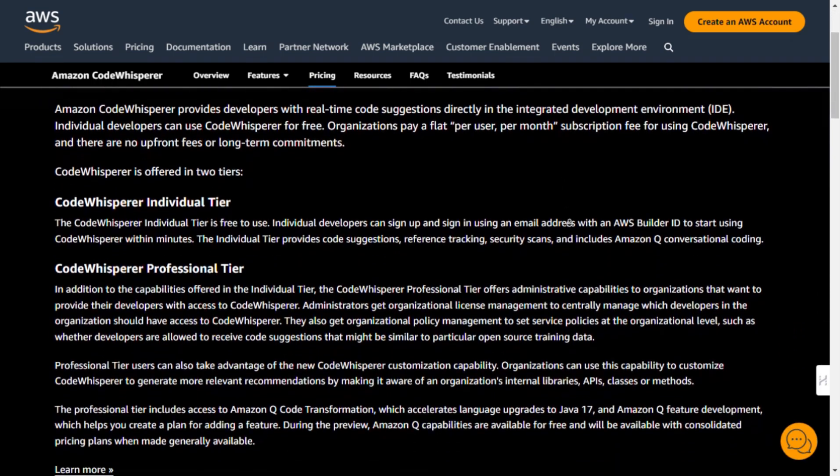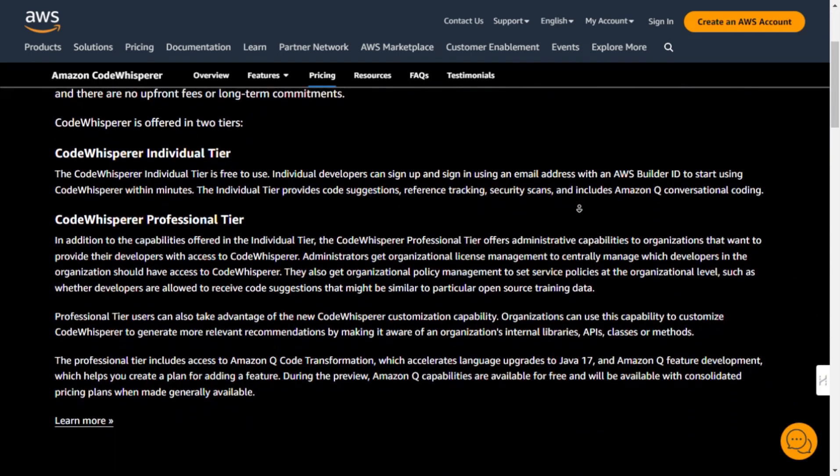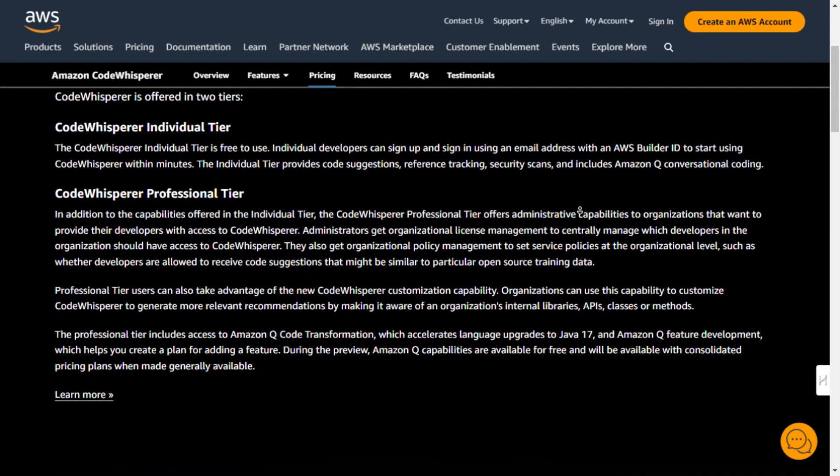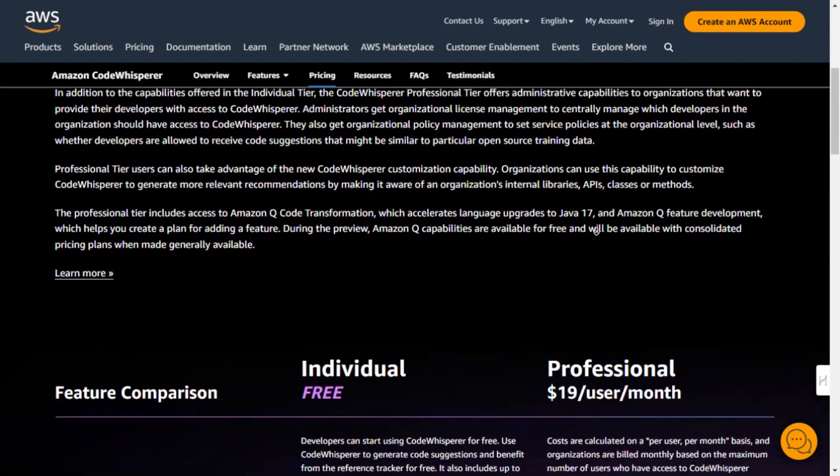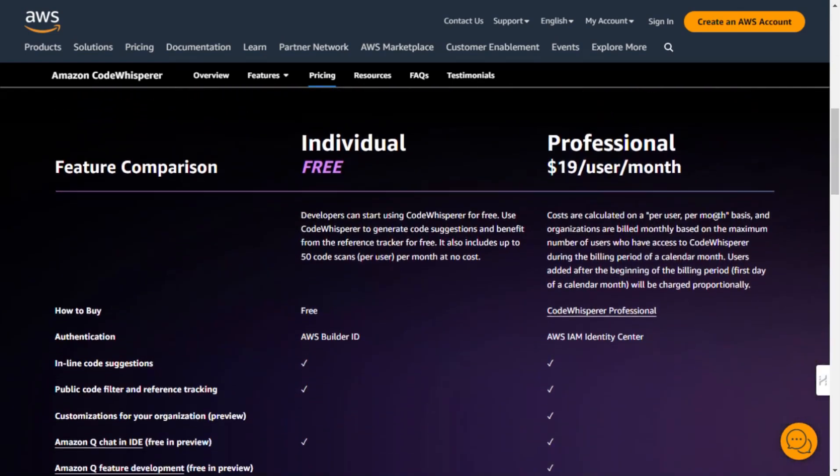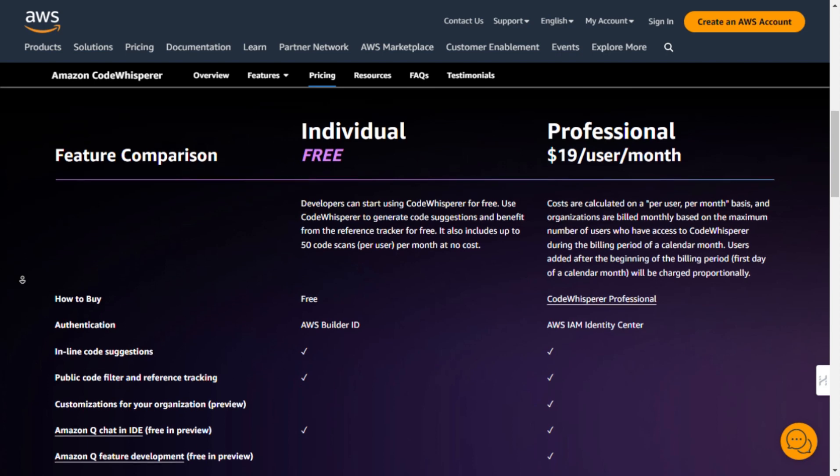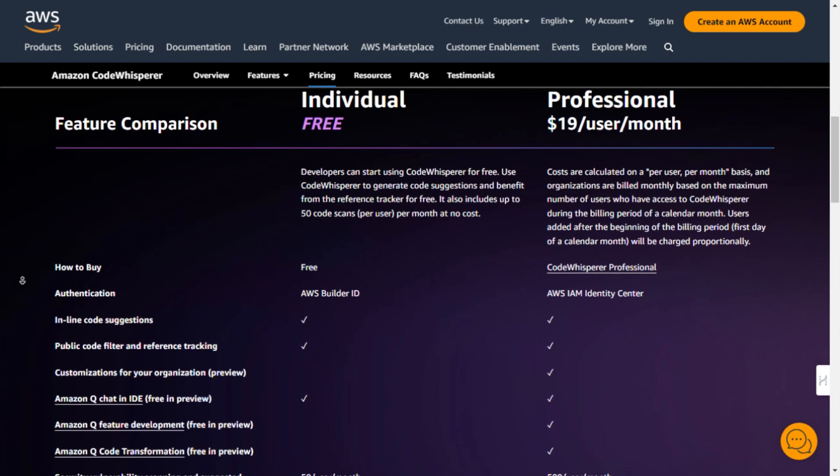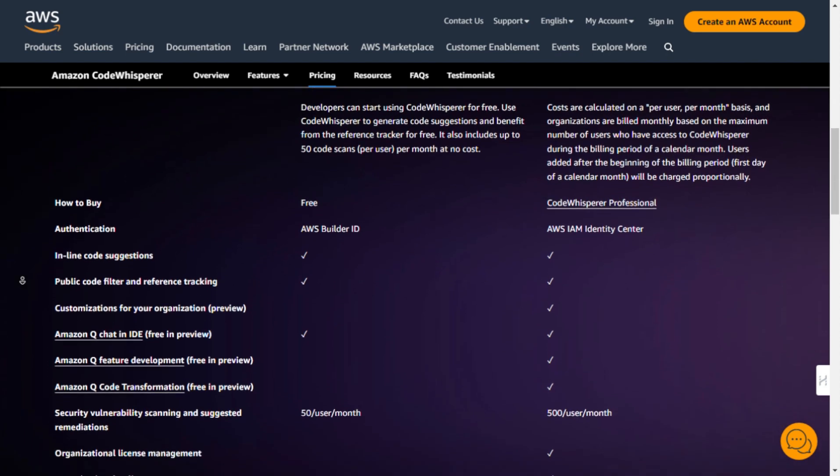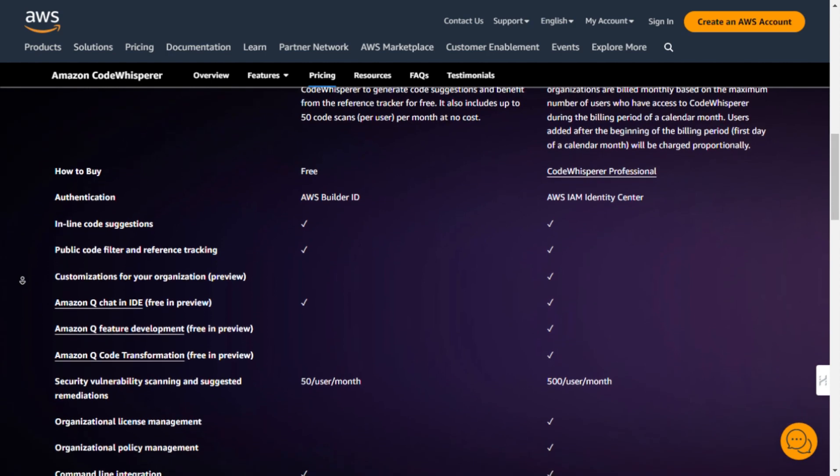The best part? CodeWhisperer is highly customizable. You can tailor it to your specific needs by making it aware of your internal libraries, APIs, packages, classes, and methods, which can significantly accelerate your development process.